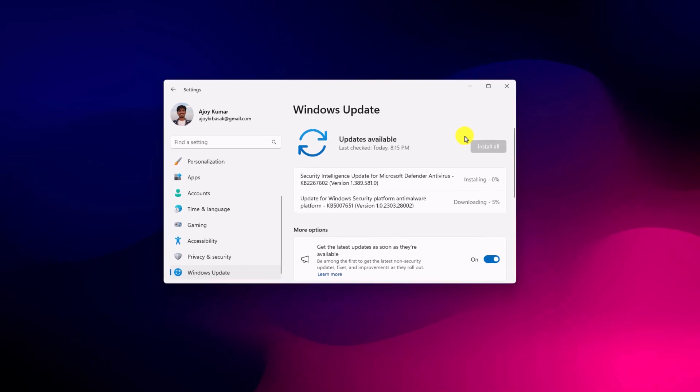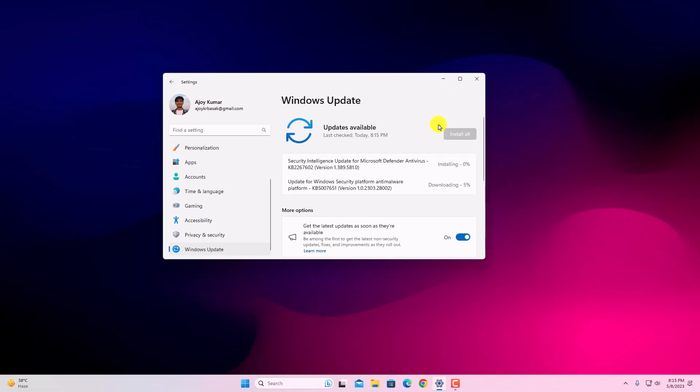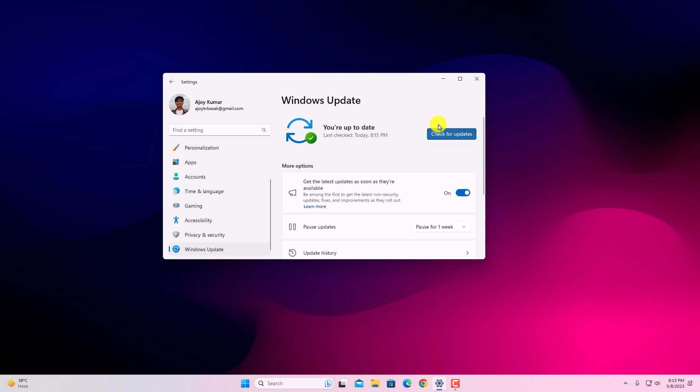So that's it. This is how you can enable get the latest update as soon as they are available on Windows 11.